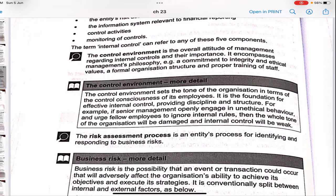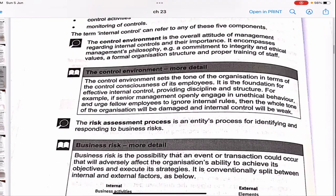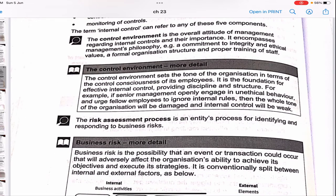The first component is the control environment. The control environment is the overall attitude of management regarding internal controls and their importance. It encompasses management's philosophy, commitment to integrity and ethical values, a formal organization structure, and proper training of staff. The control environment sets the tone of the organization in terms of the control consciousness of its employees — it is the foundation of effective internal control.